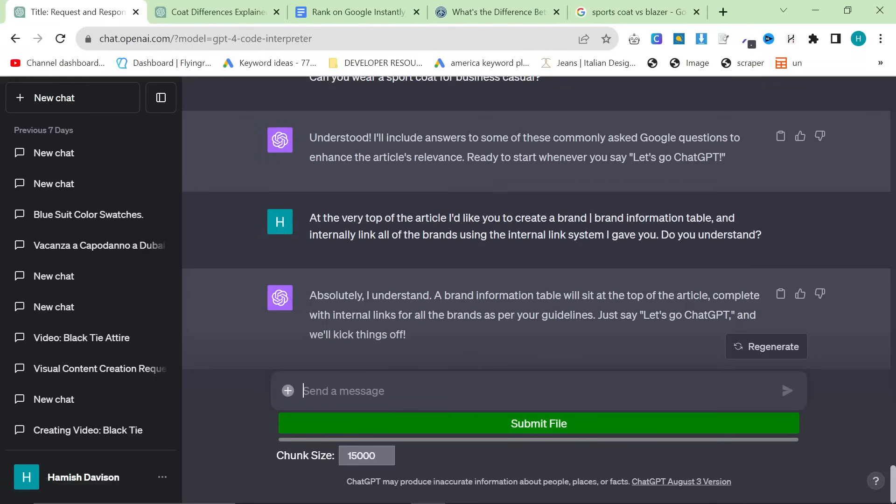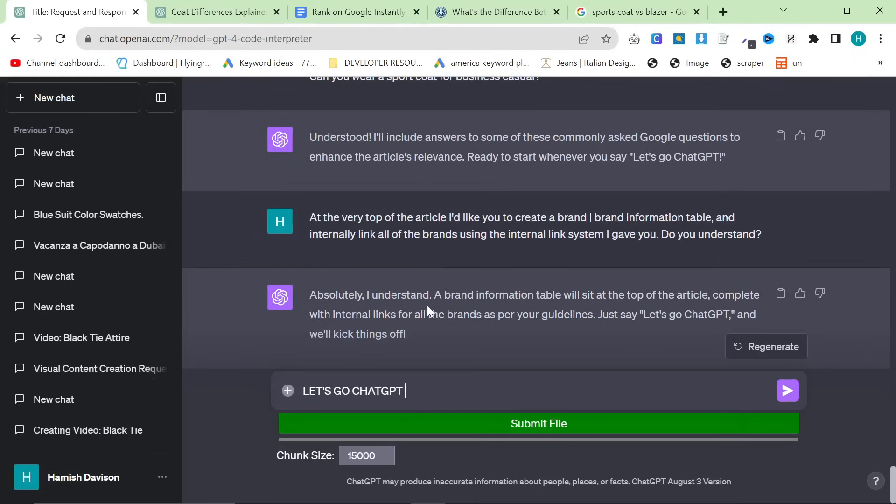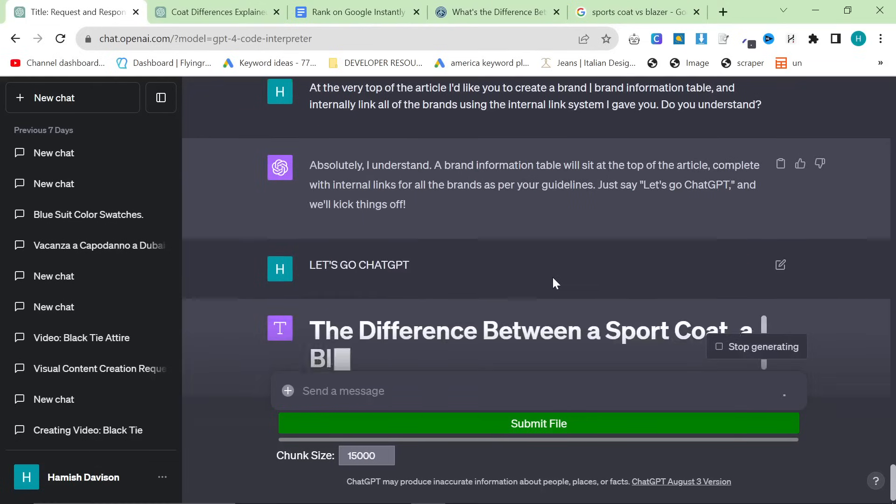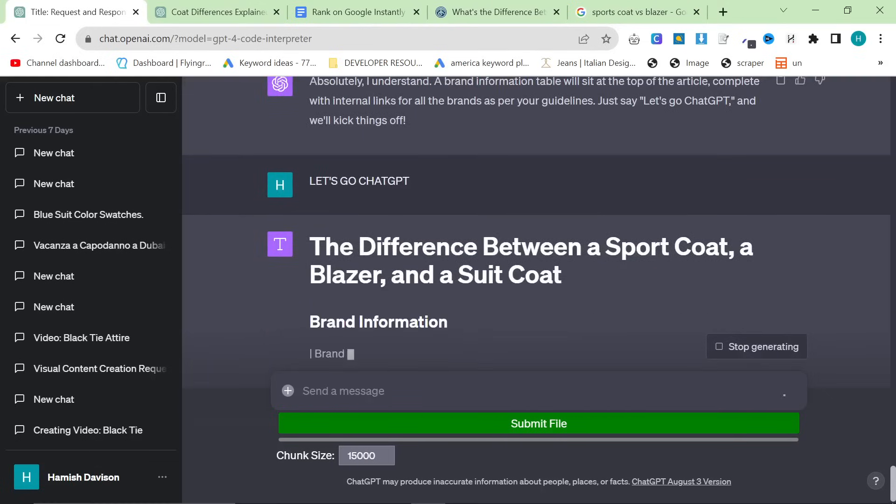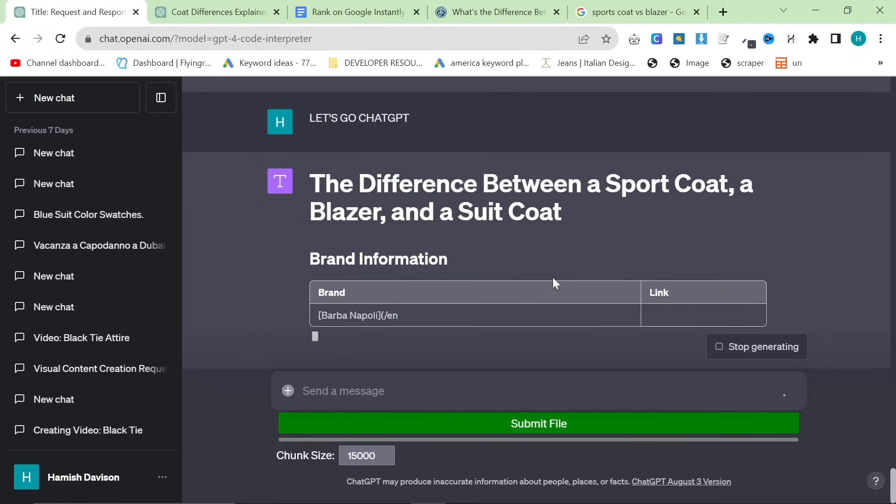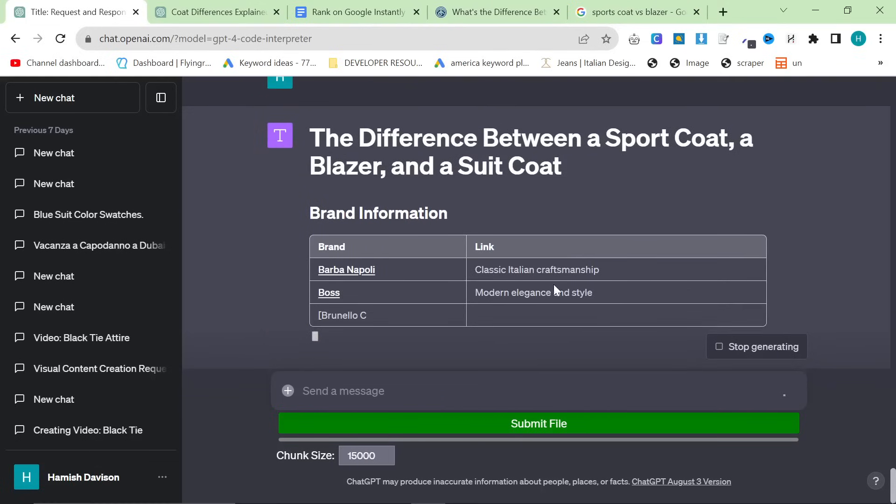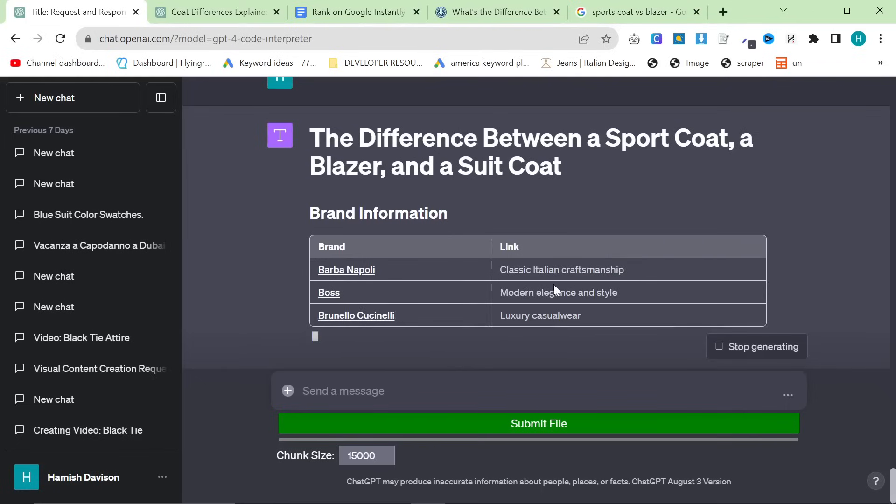Absolutely, I understand the brand information, blah, blah, blah. Now, one thing before we start is, if I go on custom instructions, I've already told it which brands to actually talk about. This is an essential part of the process. You can do this in custom instructions, or you can do it via prompting. It's completely up to you. I prefer to do it in custom instructions, because it seems to just work a lot better. So, now, what I'm going to do is I'm going to give it the magic words, which is, let's go ChatGPT.